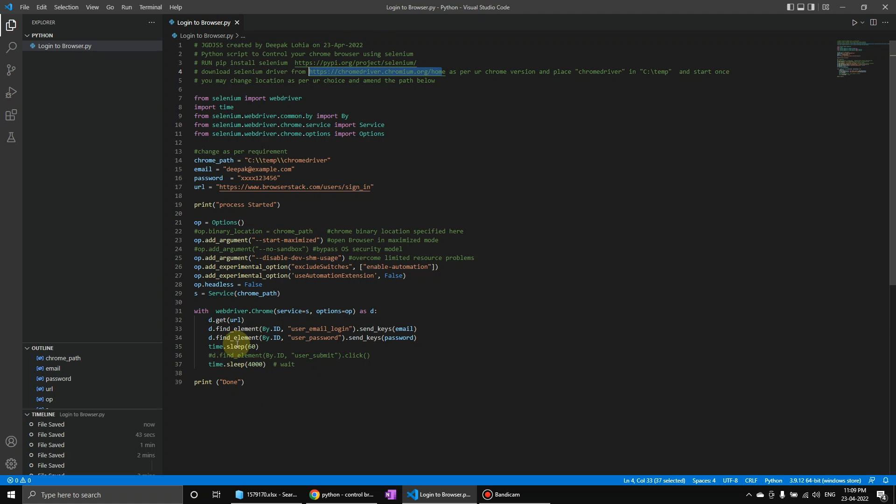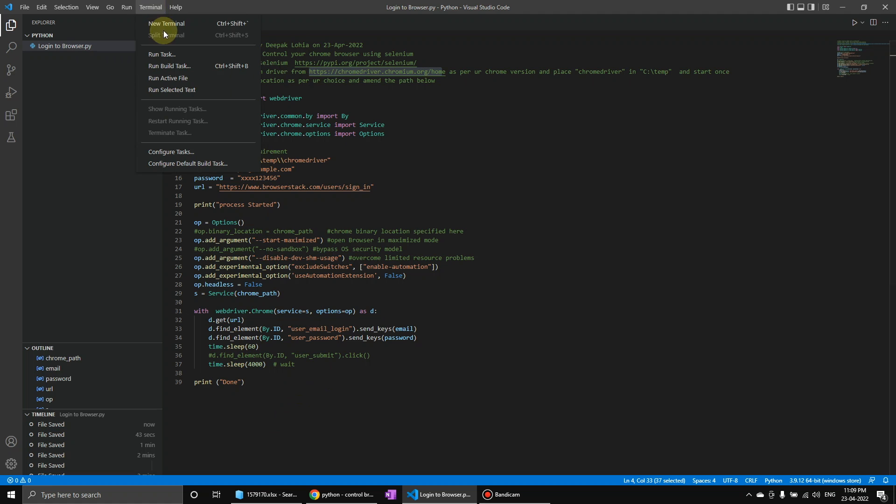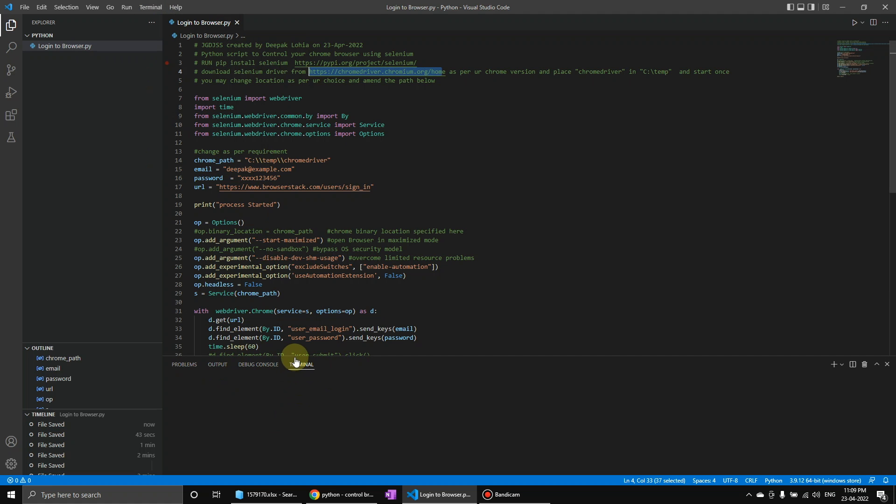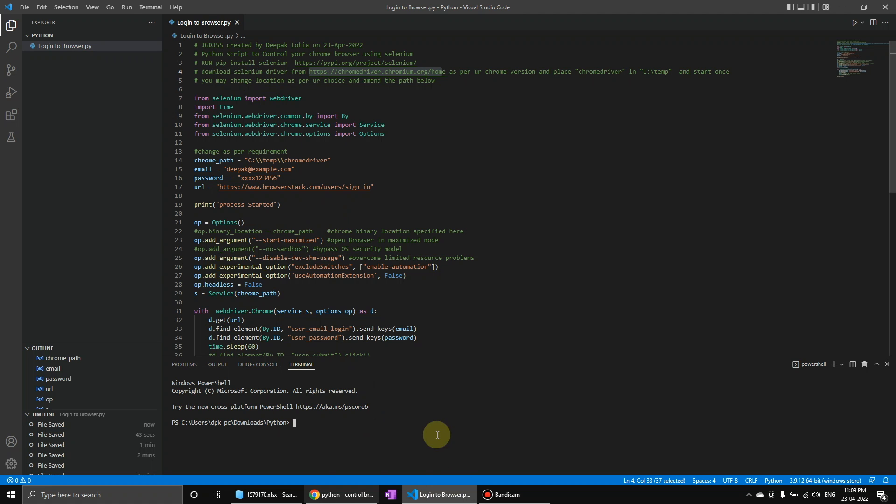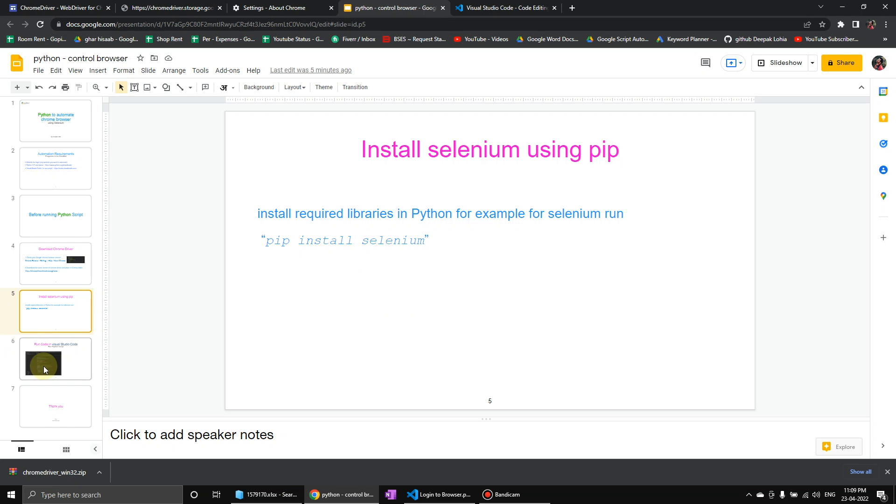So most of the things I have written over here. So in order to install, you have to go to terminal, new terminal, and then you can just type pip install selenium. I have already installed it, so I'm not going to install it again.